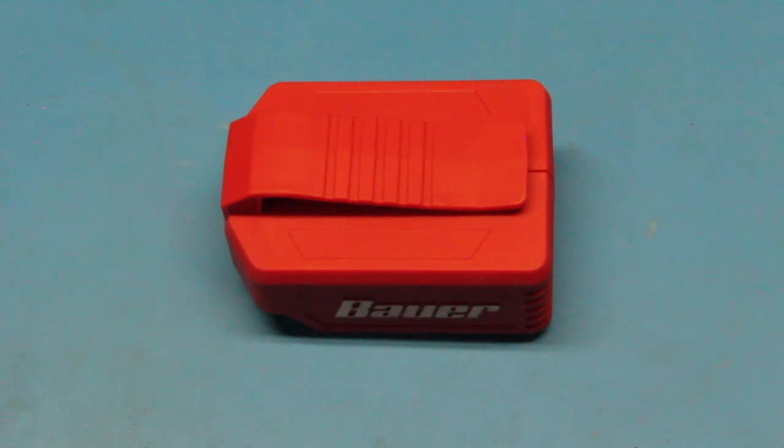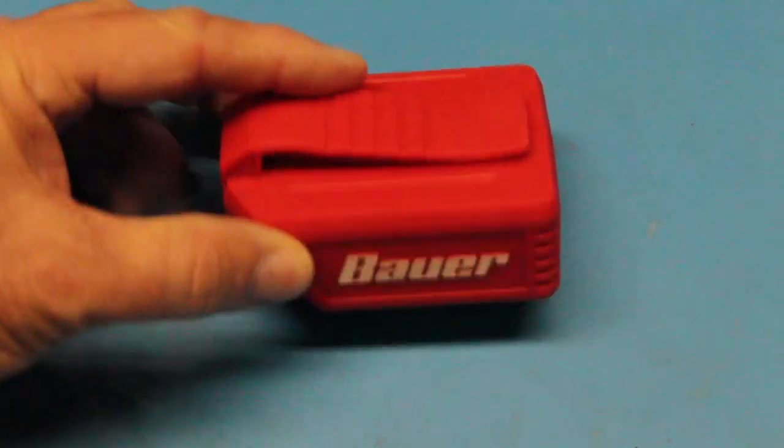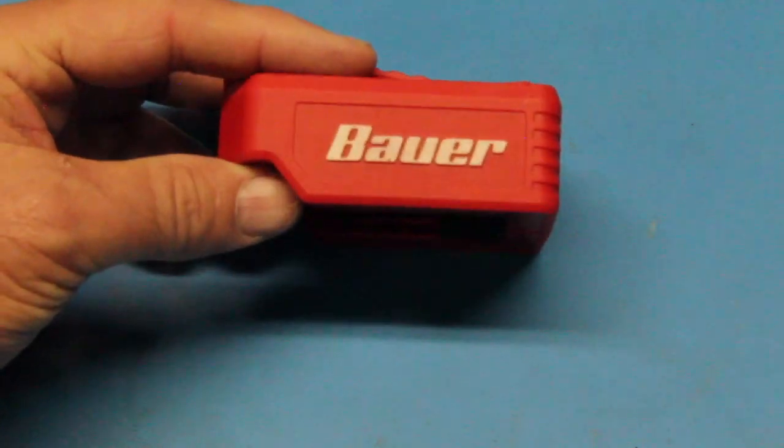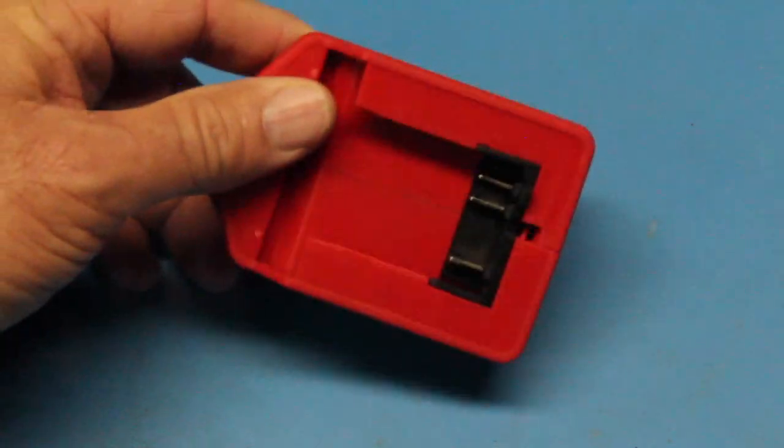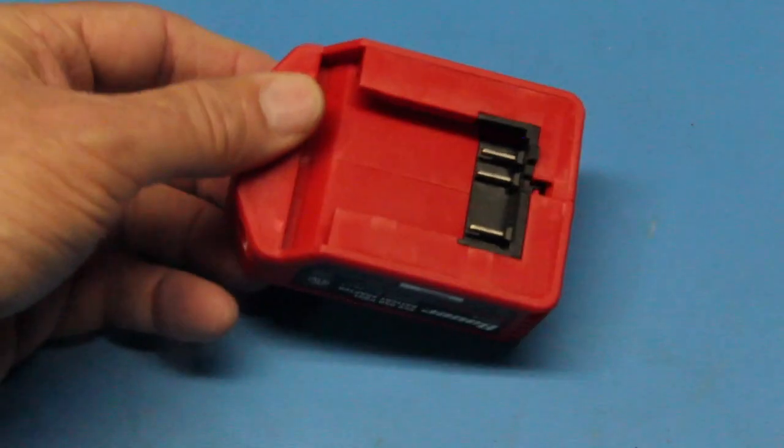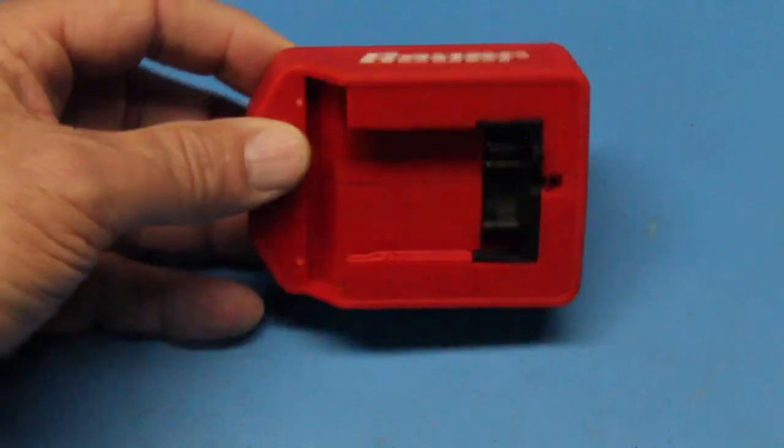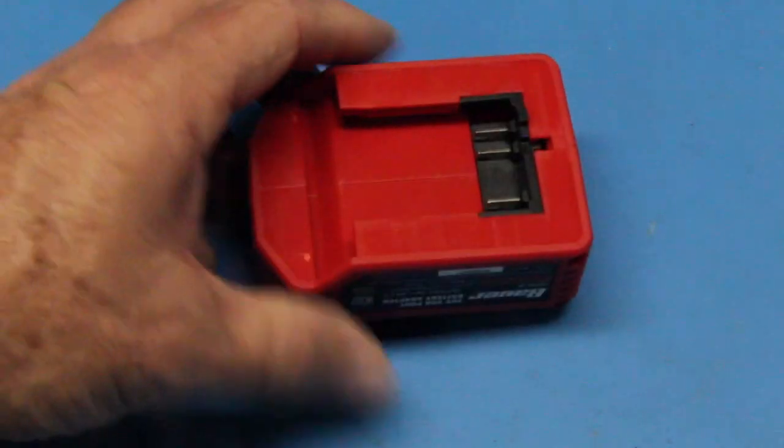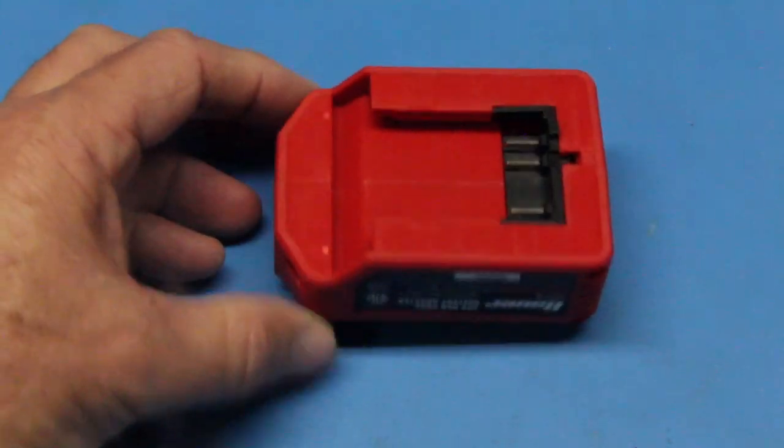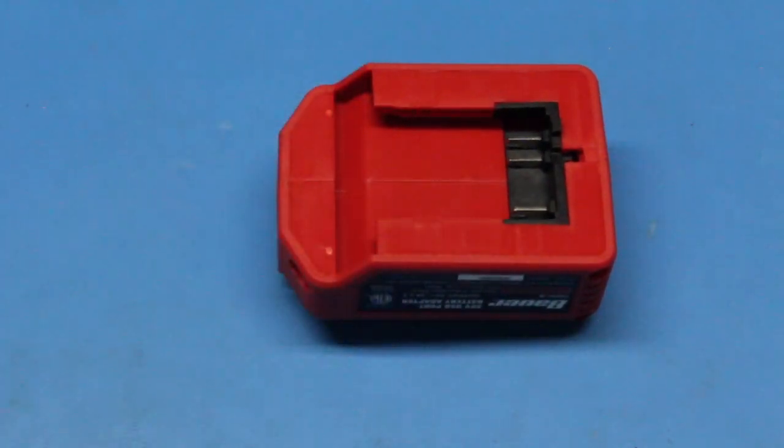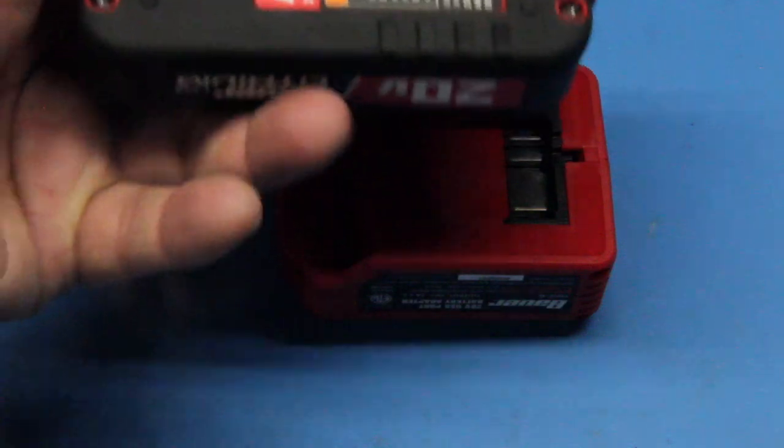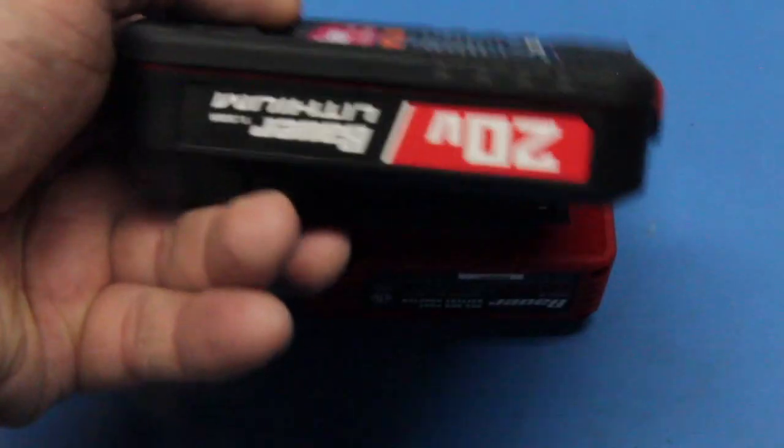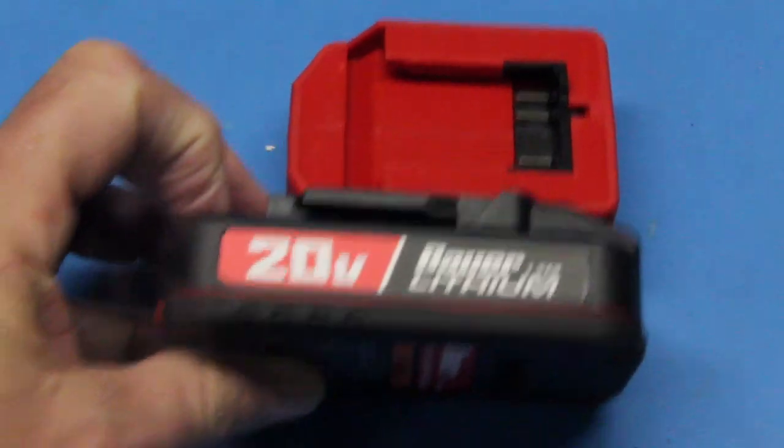Hi, this is Joe and welcome back to the shop. We're going to do a teardown in this video on the Bauer USB charger. If you saw the last video on the Bauer battery pack, you know we looked at the inside and did a non-technical overview.